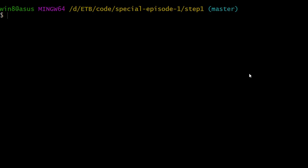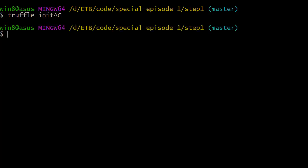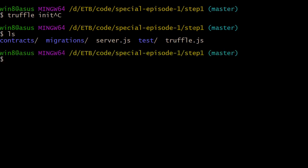Let's jump to our terminal and create a new folder. In this folder we're going to run a truffle init command to jump-start our truffle project. Those are the folders you should see after. Then we're going to create our smart contract with the truffle create contract command plus the name of our contract, which is going to be ToDo.